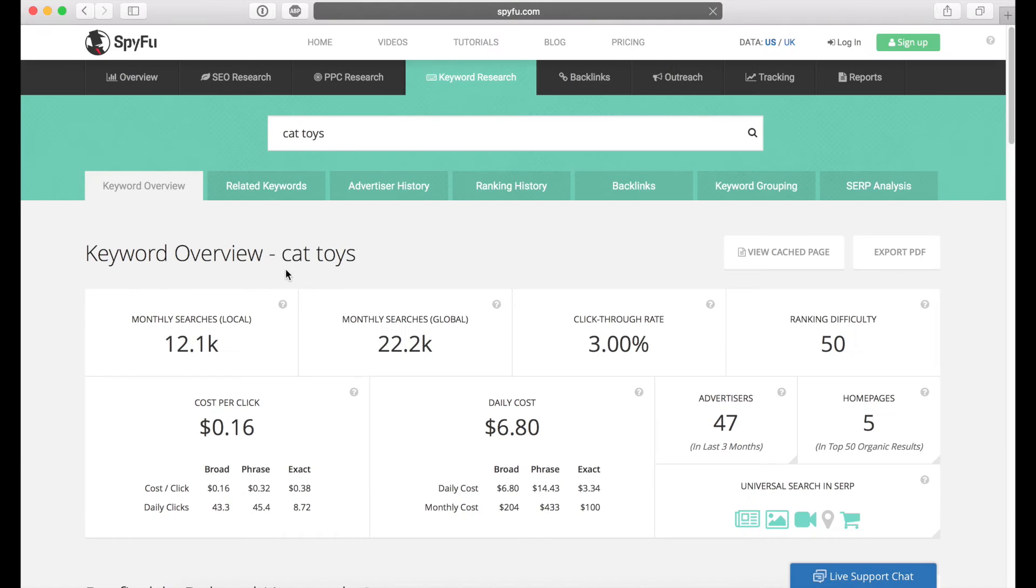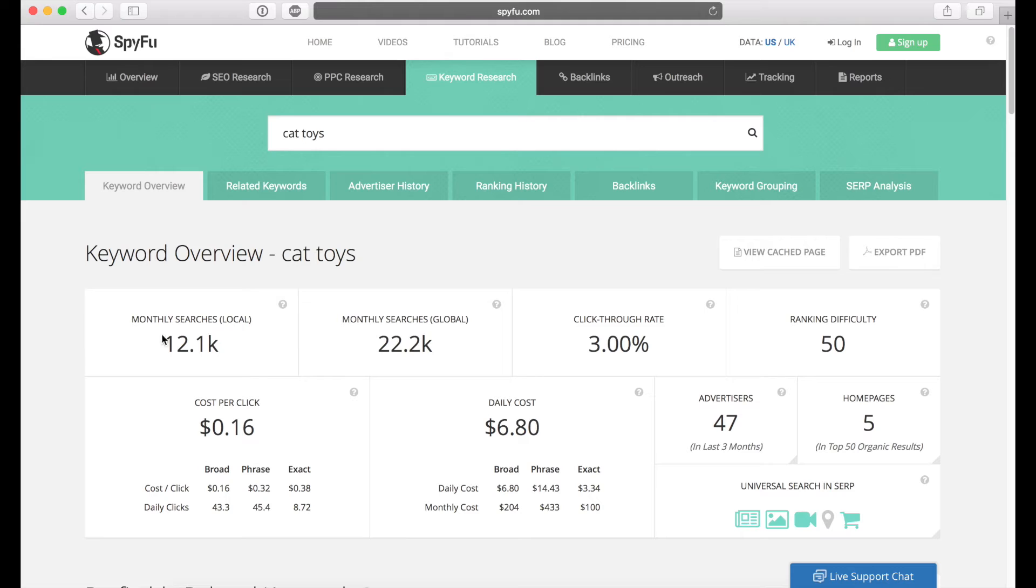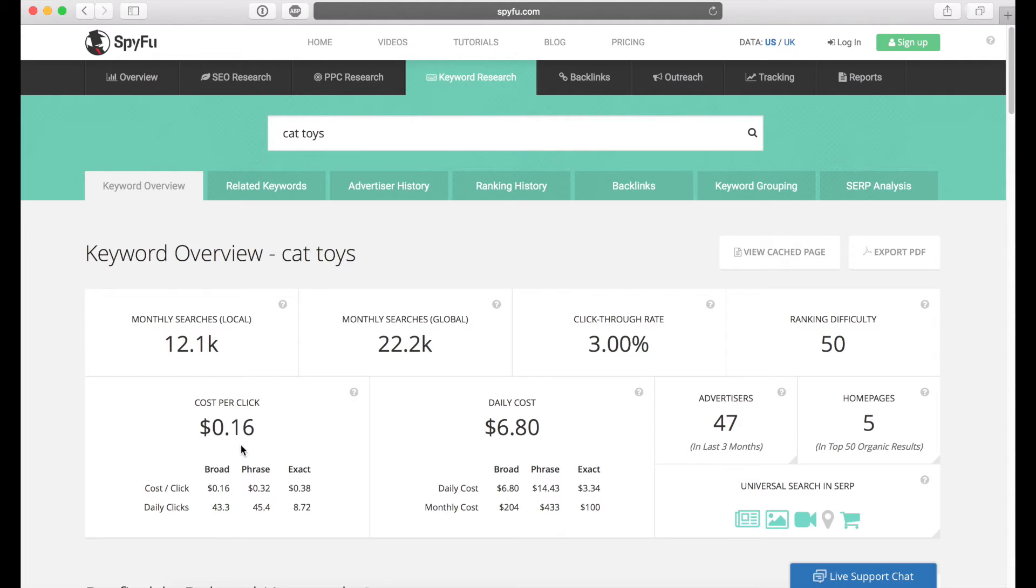And what this will bring up is the keyword overview for the cat toys keyword. So it'll give you a little bit of information about how many monthly searches it has, global and local, click-through rate depending on what type of ad it is, how much it's going to cost you, the cost per click, etc.